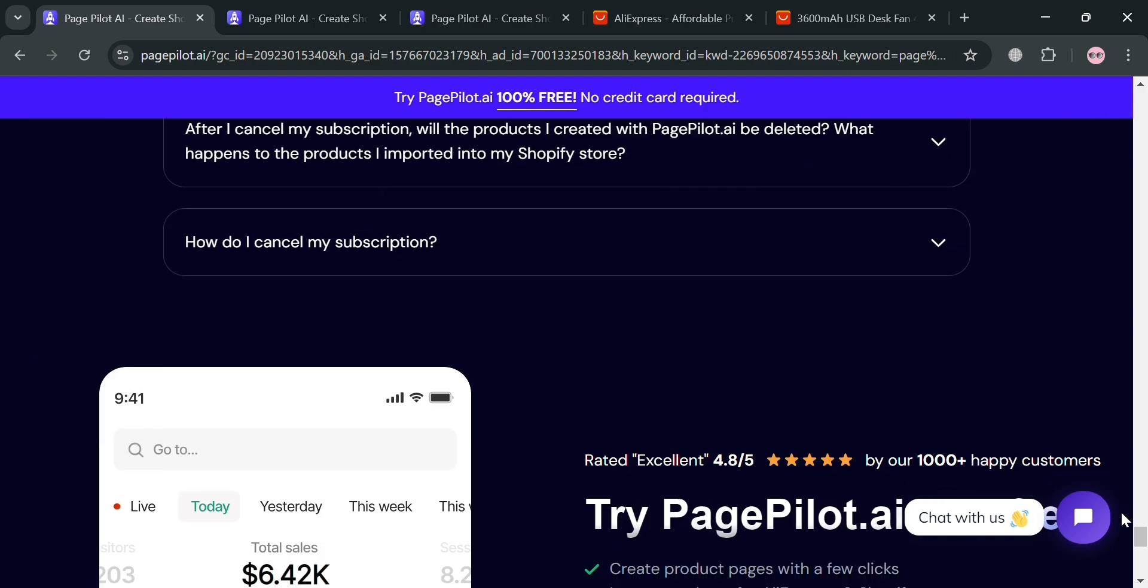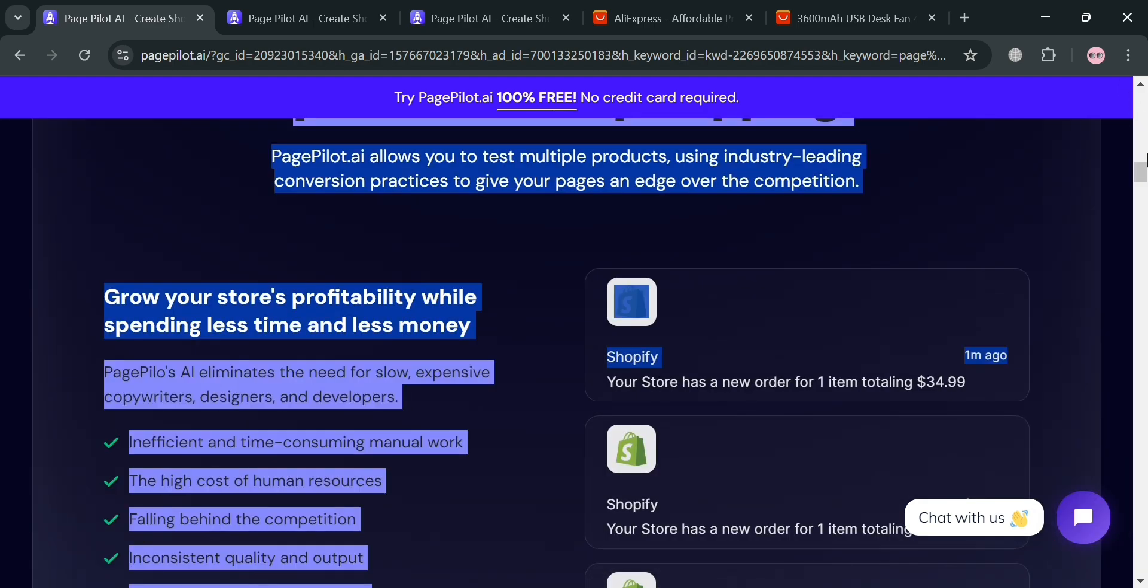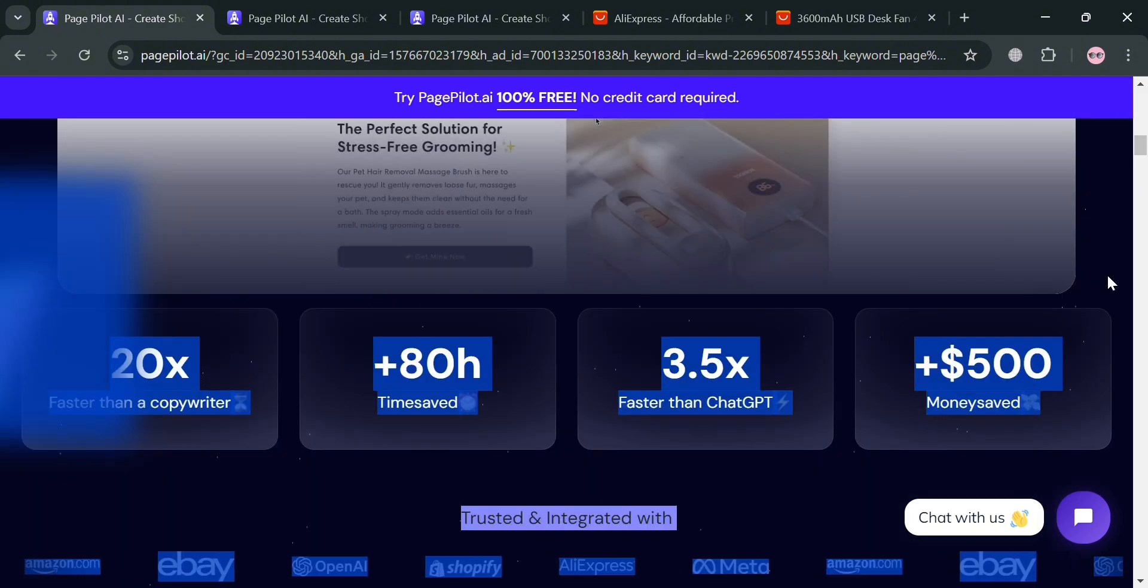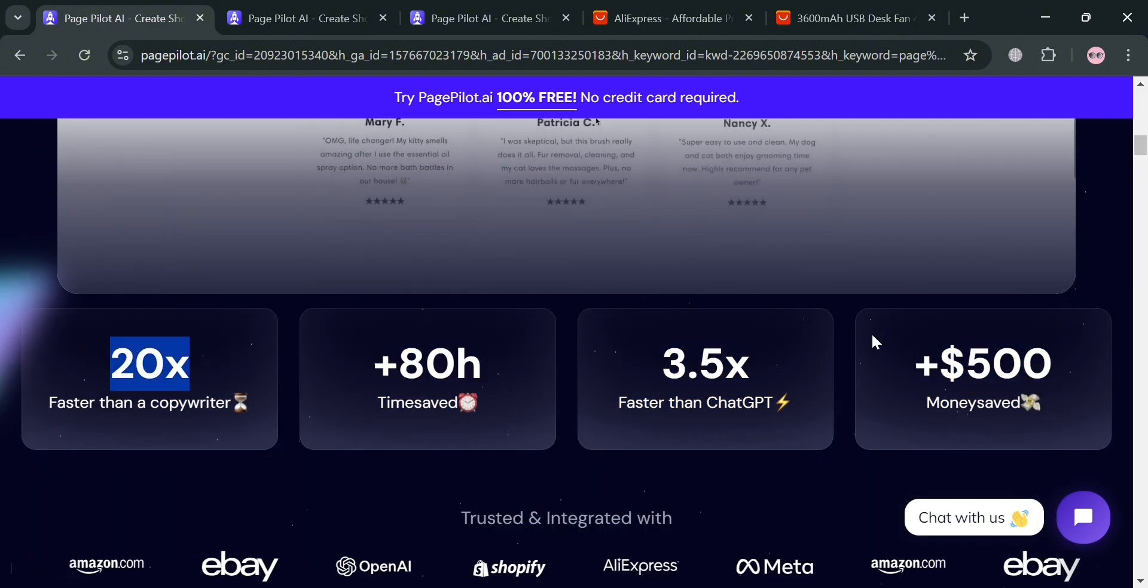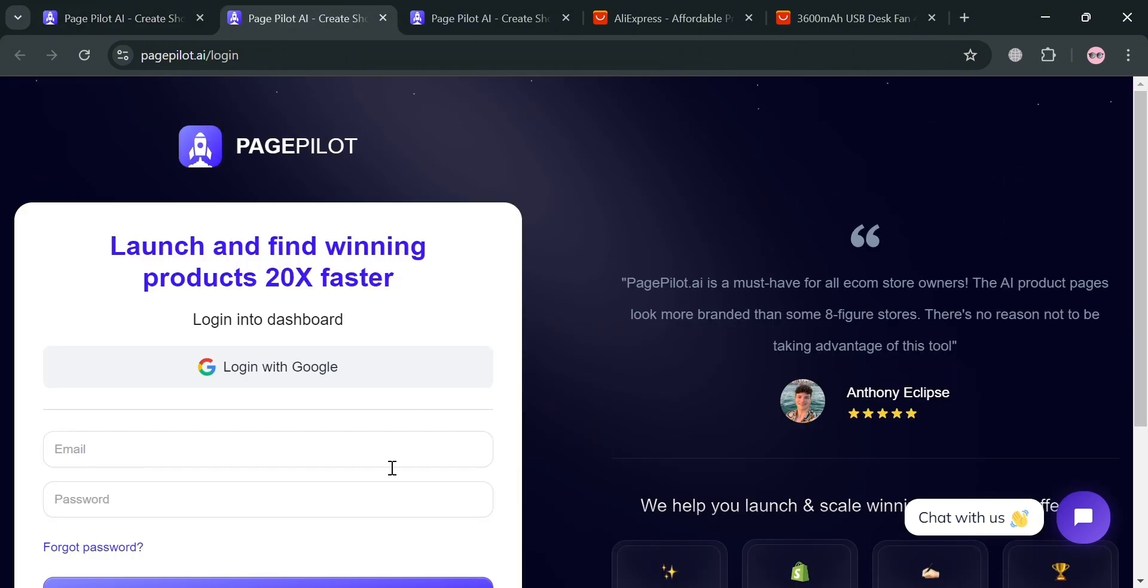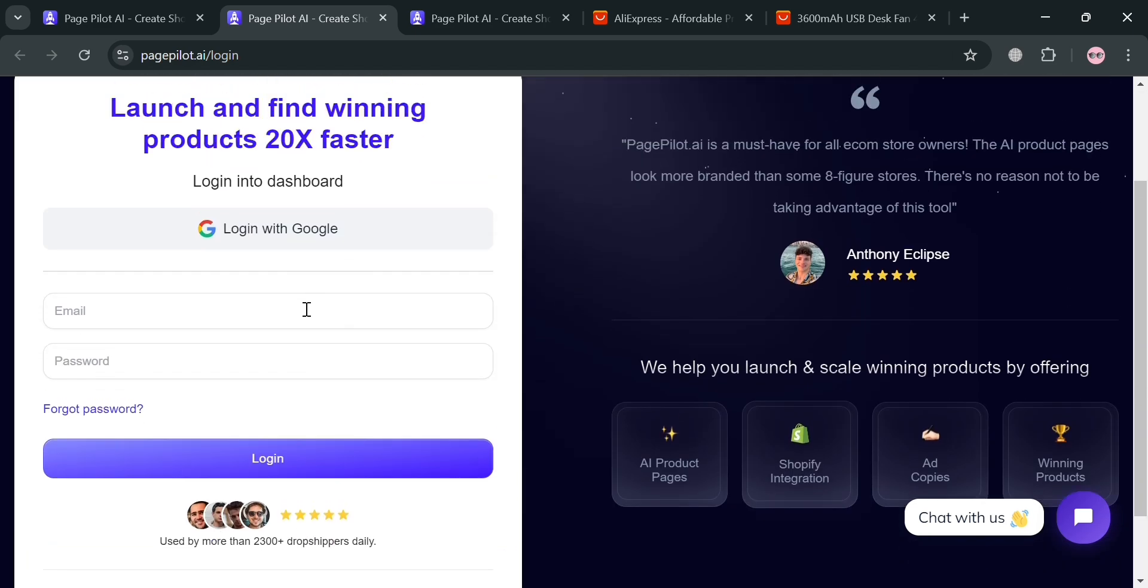And now to start creating an account on PagePilot AI, you could also use my affiliate link below the description. And upon clicking on it, you will automatically be directed on this page right here. And to sign up, all you need to do is simply fill out all of this required information, including your email and your password, or you can log in using your Google account in here.